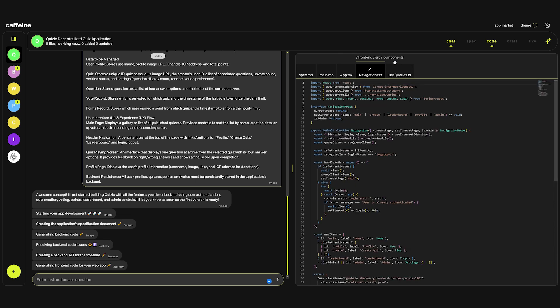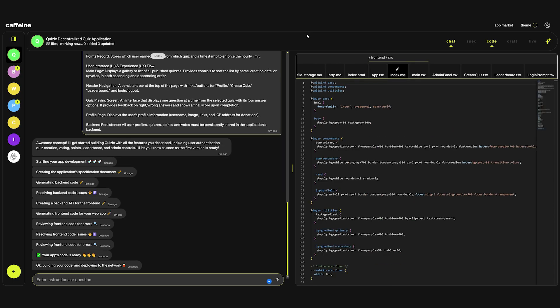Sometimes Caffeine writes the code really quickly. I think it's based on how many people are actually using the application at the same time. It appears that Caffeine finished writing the code and is now deploying to the network.